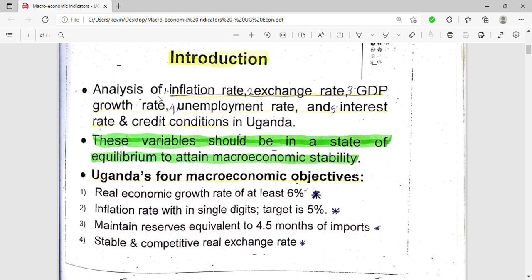The macroeconomic indicators we shall first talk about mainly look at inflation, analysis of inflation, inflation rate, exchange rate, the GDP growth rate, unemployment rate, interest rate, and credit conditions in Uganda. Those are the major macroeconomic indicators that we are going to look at.